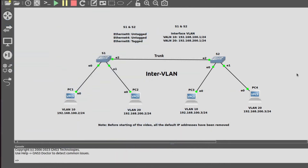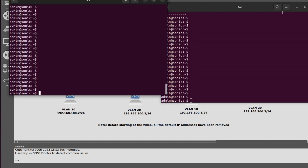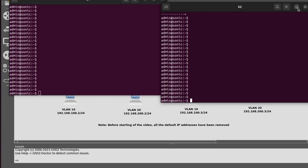Hello networking enthusiasts, welcome to the channel God of Networking. Today I will show you how to configure inter-VLANs in SONiC. As we know, in SONiC by default all the ports are in Layer 3 and all ports have assigned default IP addresses. Before starting the video, I have removed all those default IP addresses. Now I will configure each switch one by one for inter-VLANs, starting with switch S1.